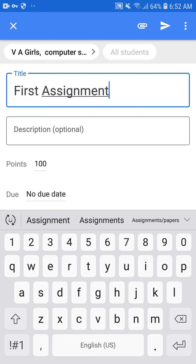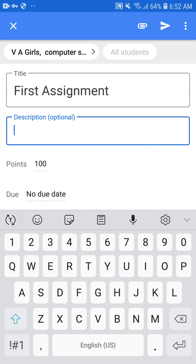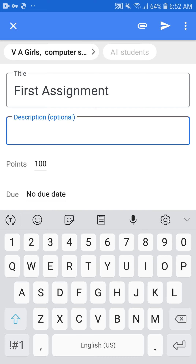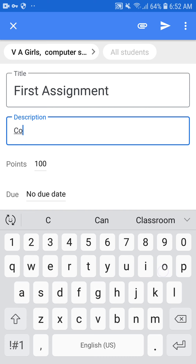After the title, you can type the description. The description is optional — it is the message you want to give to the students, for example: 'First post, complete the assignment on time.' You can type any message, any number of lines.